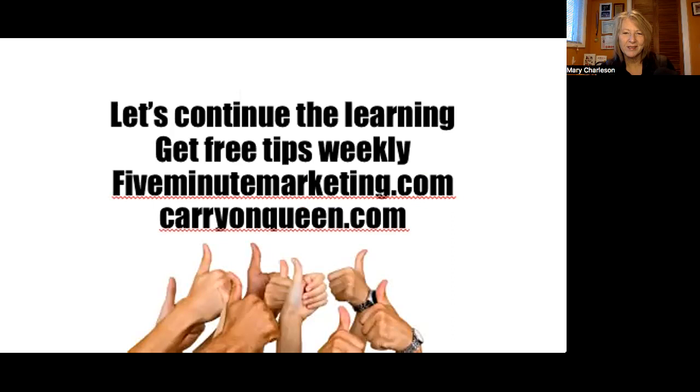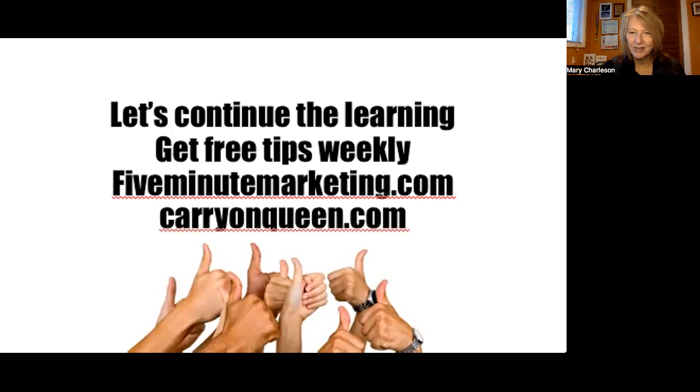So that wraps up our 2024 trends update. I invite you to sign up for my five minute marketing tips newsletter delivered fresh to you weekly every Sunday morning. And just because I've got a bit of a travel theme going on here, if you'd like to access some travel content sharing with your audiences, feel free to check out carryonqueen.com. Thanks again for being here. Hope you found these interesting and relevant for your business. And if you haven't already subscribed, be sure to do so to my YouTube channel and check out the other videos. Take care. We'll see you next time.